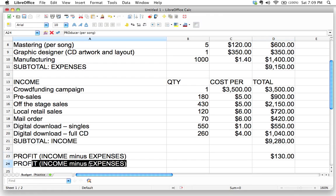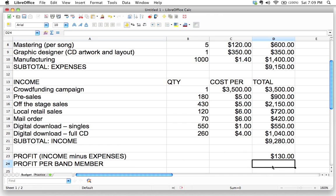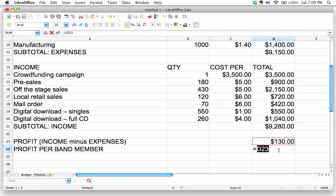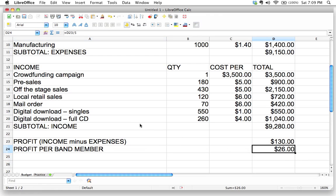I'm going to write here 'profit per band member' and let's figure this out. We're definitely going to use a calculation, so we start with the equal sign. You could type 130 divided by 5 — since the profit is $130 and there are five band members. Using cell reference D23 divided by 5, we can do that, and we see each band member is going to take home a whopping $26 — enough for a pizza.